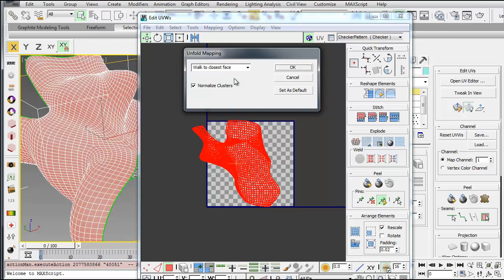So you can, if you had a laser cutter, you could actually cut out the outline and fold it back together. So that's if you deselect Normalize Clusters.